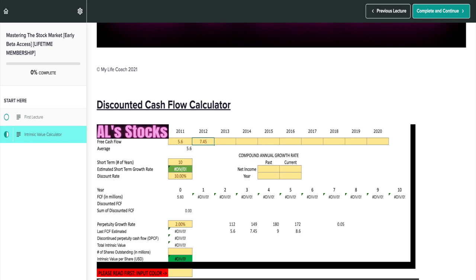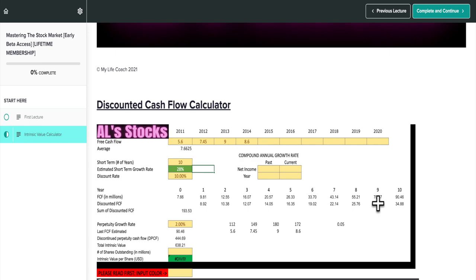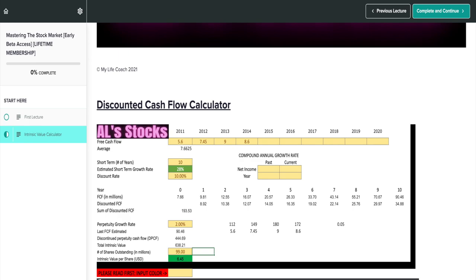So now that we have the average, as I stated, we're going to be using the 28% estimated short-term growth rate, which I believe is generous considering the numbers that they're putting out now. So as soon as you do this, 28%, you can see the numbers update here. So essentially what we're doing is we're going 10 years into the future, discounting at a 10% discount, utilizing a 2% perpetuity model divided by the number of outstanding shares, which is 99. So as of right now, the value of the stock should be $6.45.